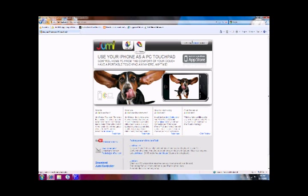So first things first, you have to download the Jumim controller. Unfortunately it's not available for Mac. I'm not really sure why. Only available for XP and Vista.